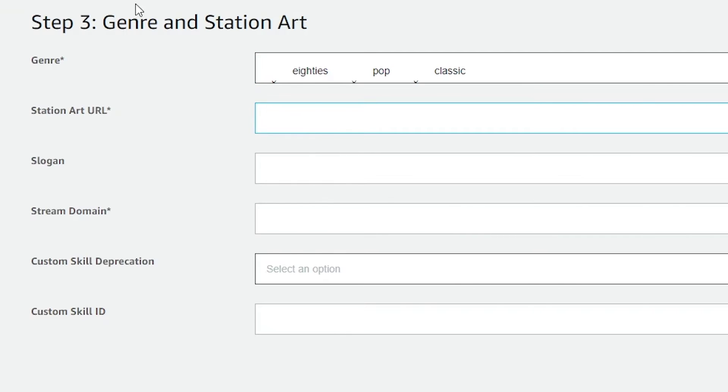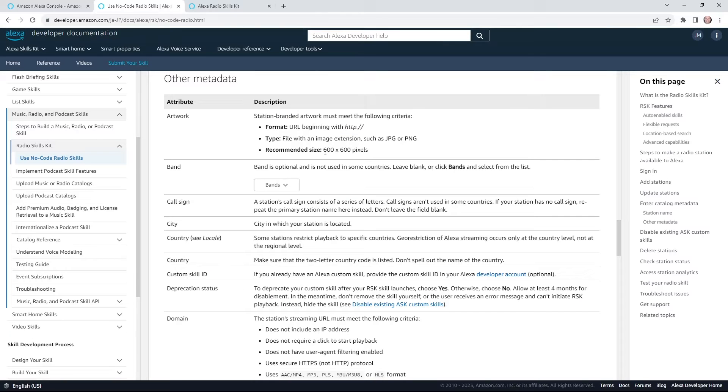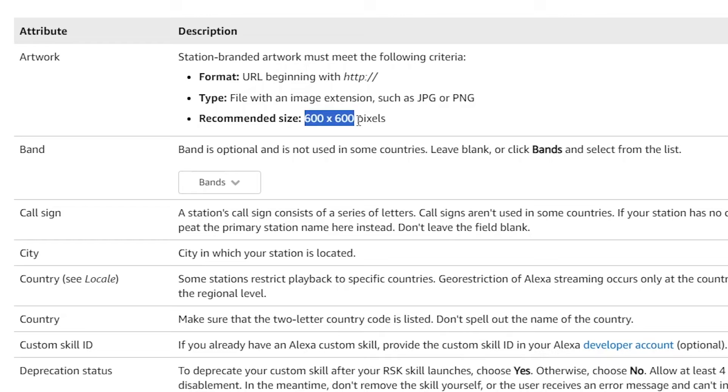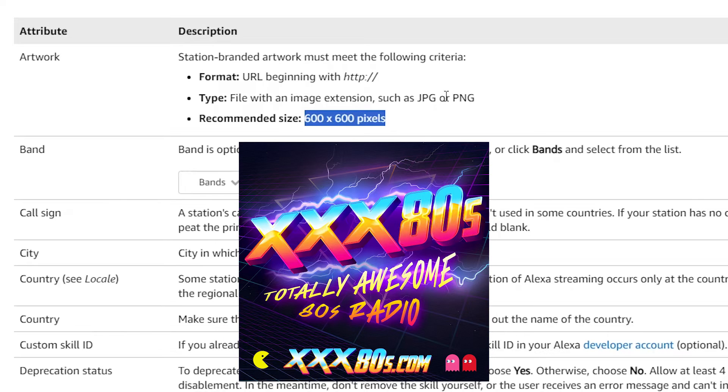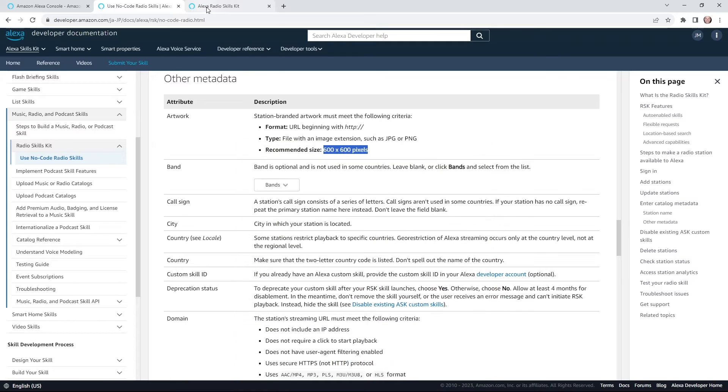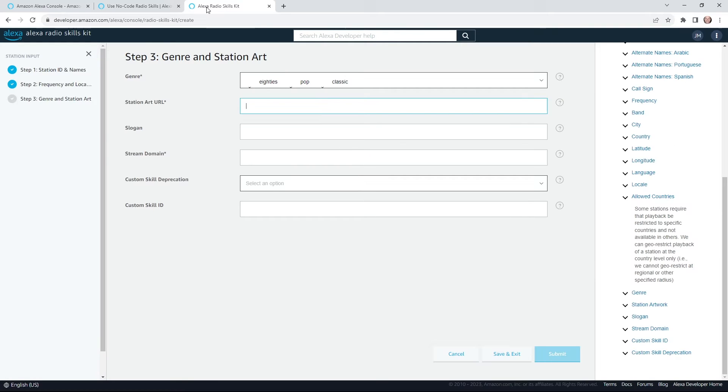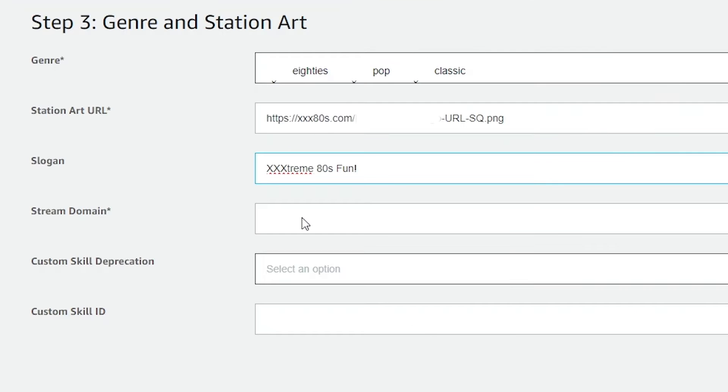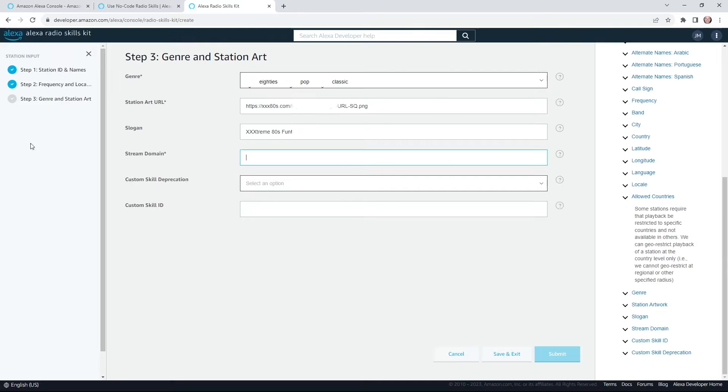Station art. Ideally, this should be a 600 by 600 pixel JPEG or PNG file. And you just have to put this in a folder somewhere on your website, maybe a Google Drive, and you enter the URL right there. Next up, station slogan. Triple X 80s, extreme 80s fun.